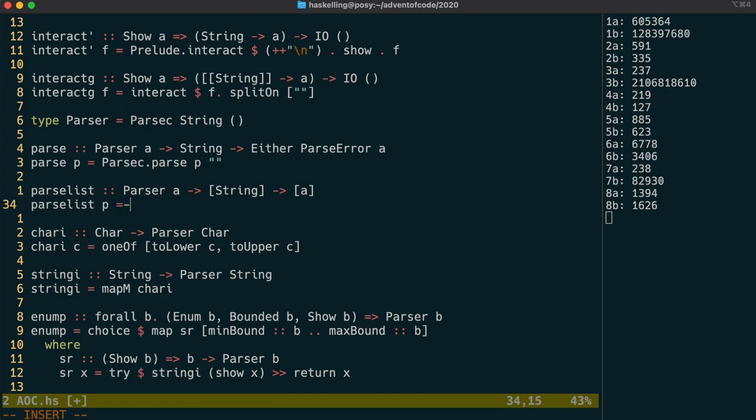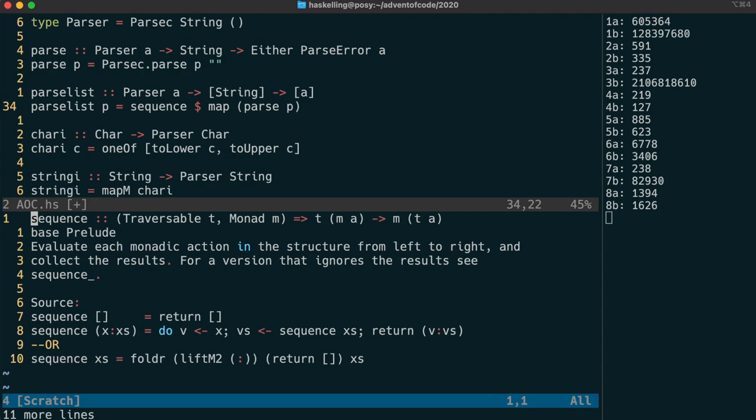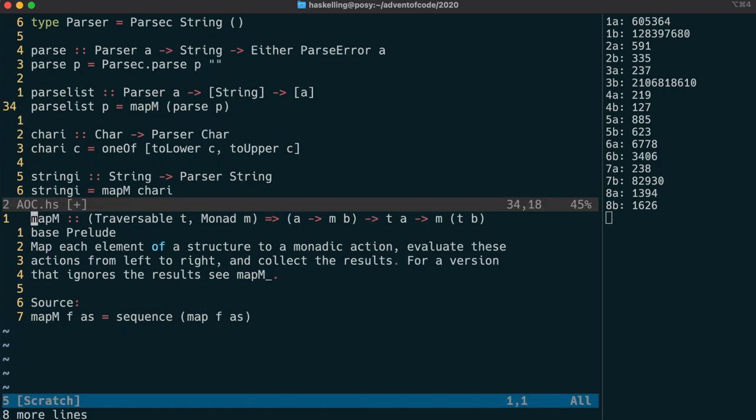We are going to achieve this by first mapping a parser across each string in our list. This will give us a list of either types, and we want to then do something with each of those eithers. And we can use a function called sequence, because either is a monad on the second value. That means that if we give sequence a list of either xy, we get back x is a parse error, and y is the output of the parser. In which case, we're going to get back either the first parse error encountered, or the list of successful parse results. Now doing a sequence of a map is such a common thing that we have a mapM function that does exactly that.